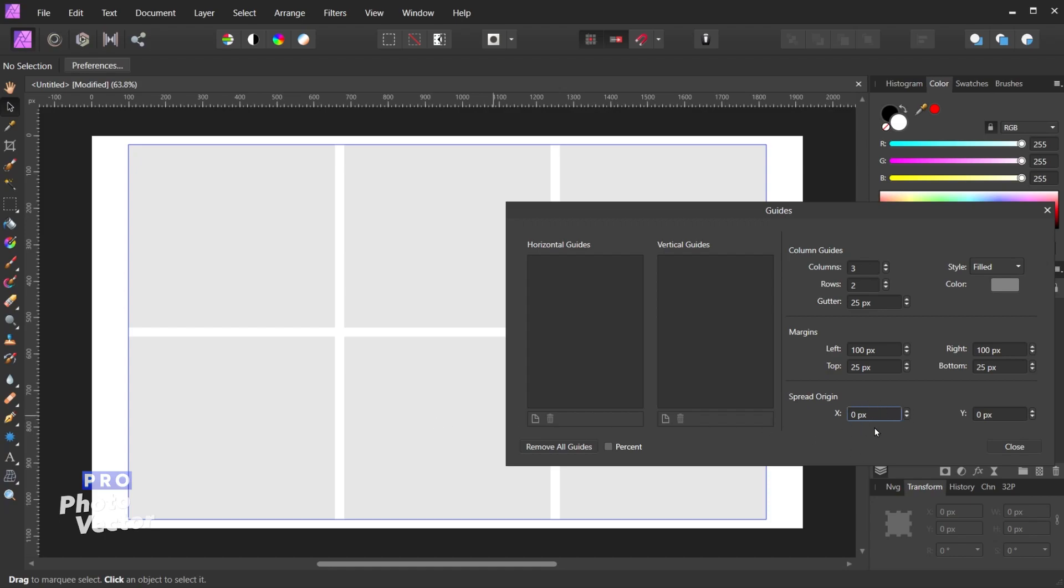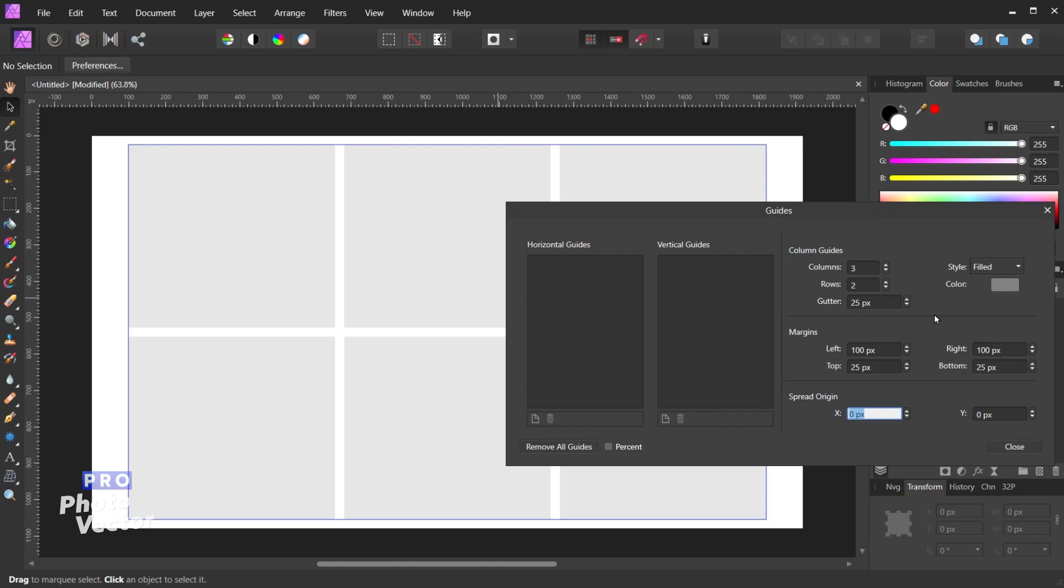So the final option here is the spread origin. This is just the point at which your rulers start. So the rulers by default start counting at zero right at the corner of the document, the top left corner. If for whatever reason you wanted to change the origin at which the zero starts, so for example let's say you wanted the counting to start at the margins here, you can come over to the spread origin and change this. So for example we'll go with 100 for the X, hit the tab key, and because our margin here is 25 let's change the Y to 25.